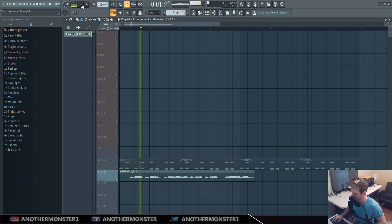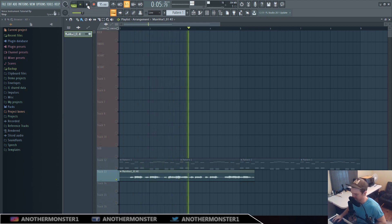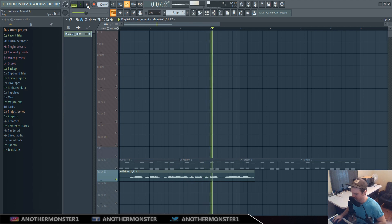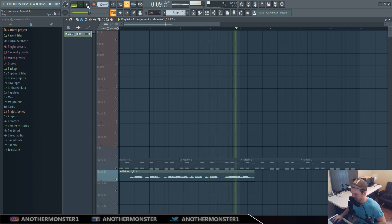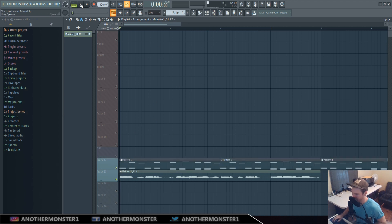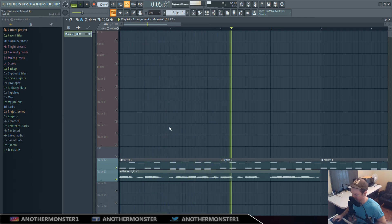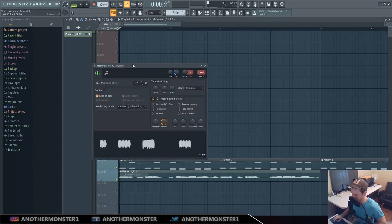All right, so that's our chord progression and our little melody. Then we have our vocal — let's take a listen. I could probably bring this into Newtone and lock it in a little bit more, but I'm not going to do that for this tutorial. Basically what we're going to do is try and line these things up.